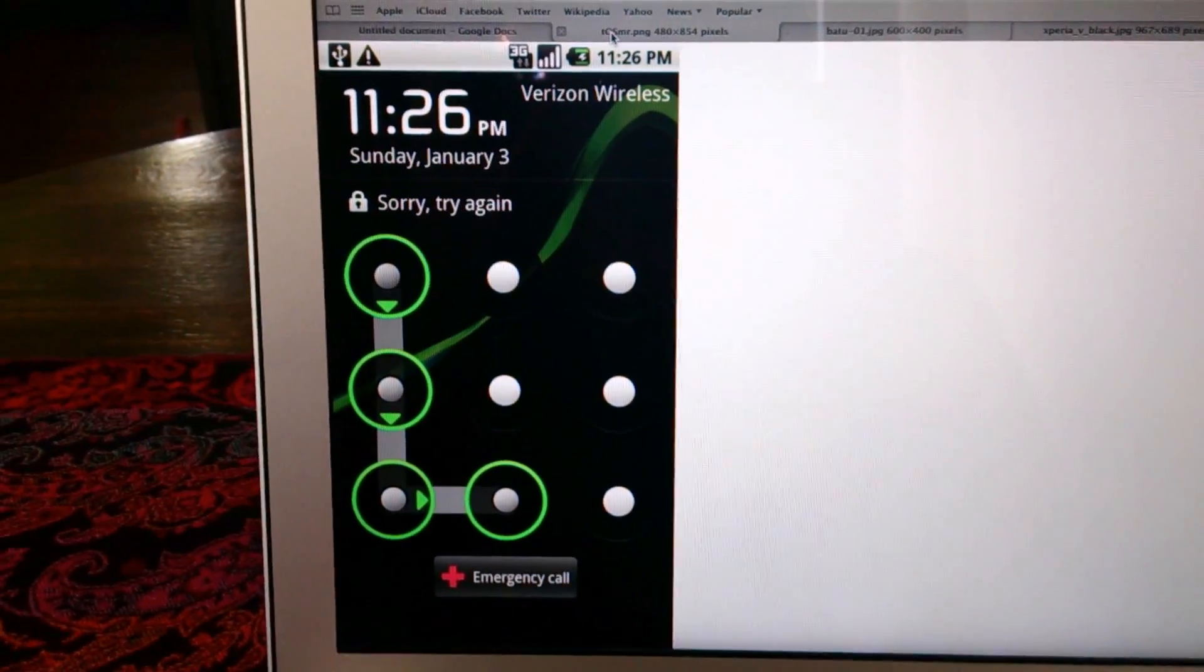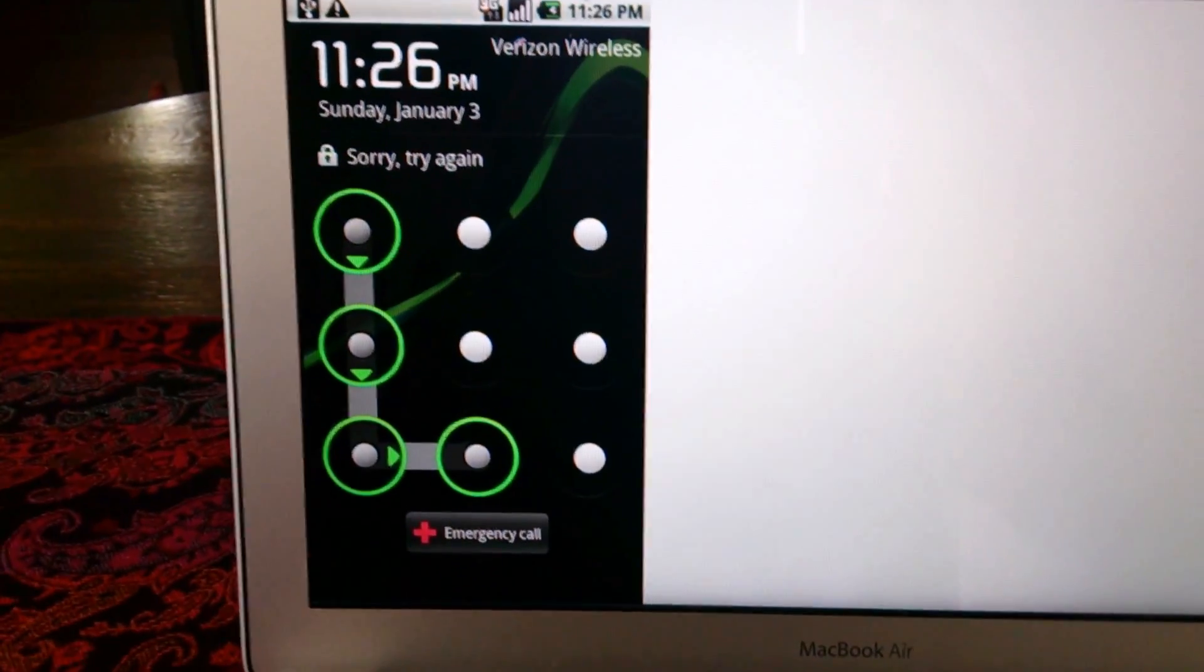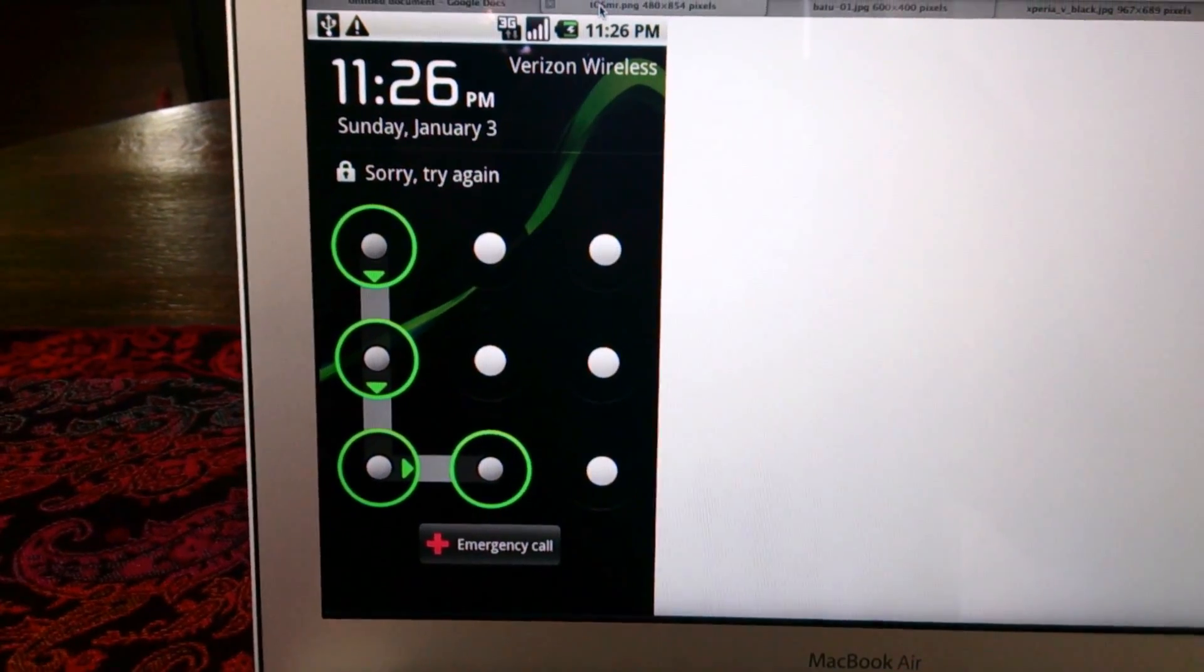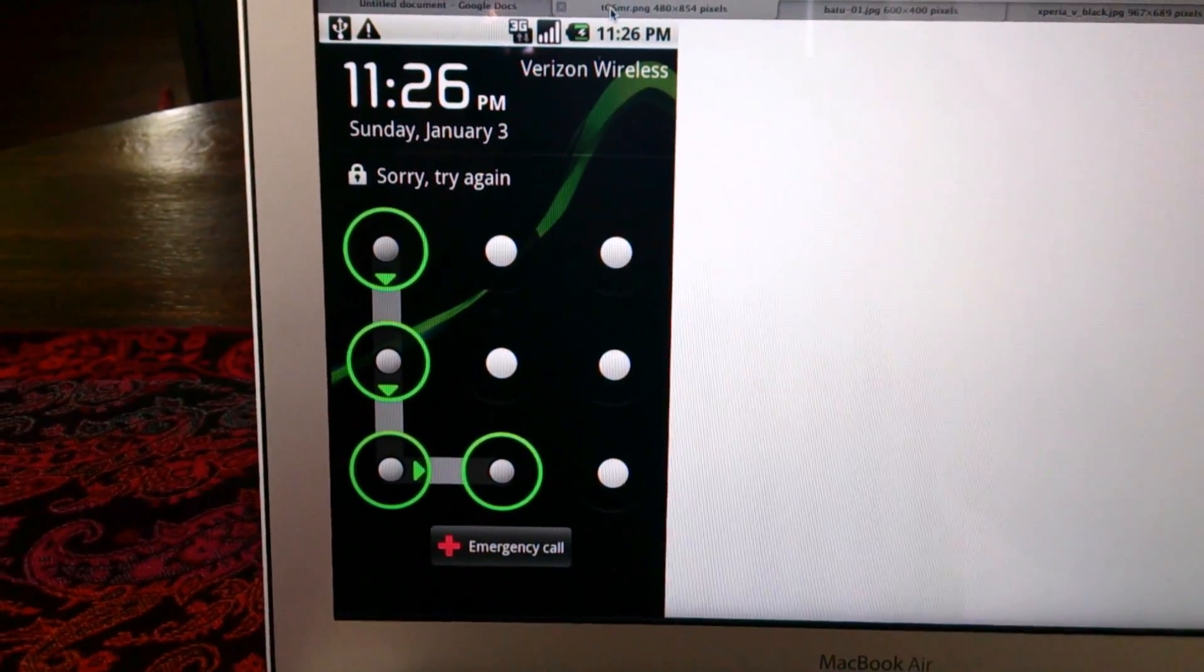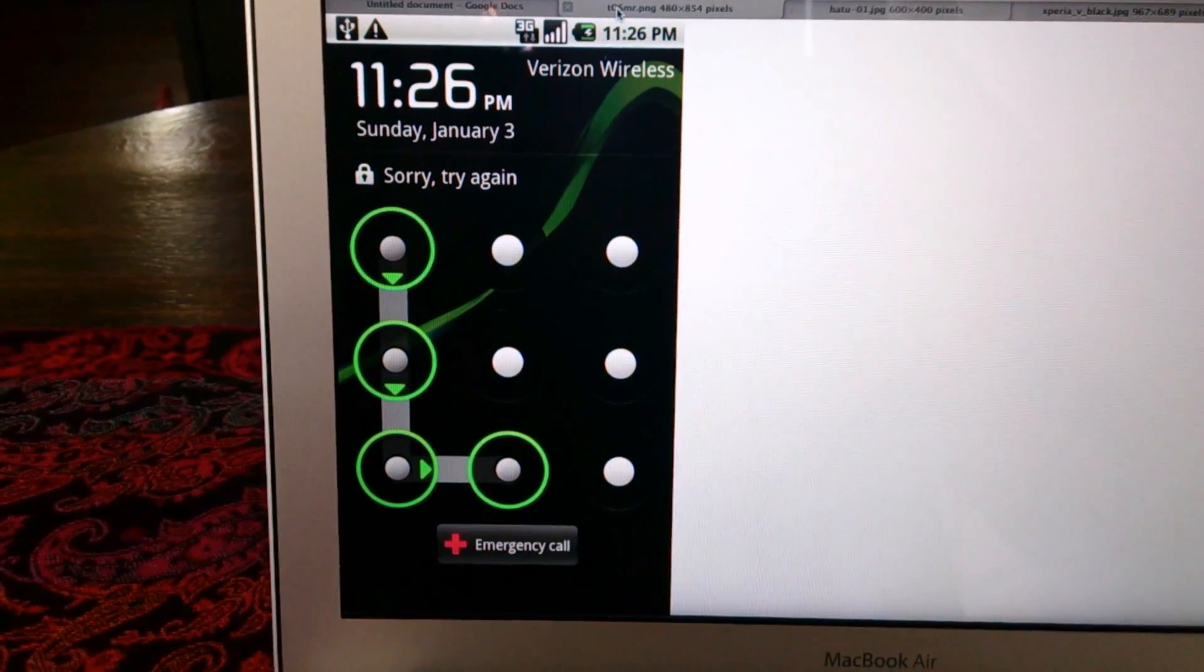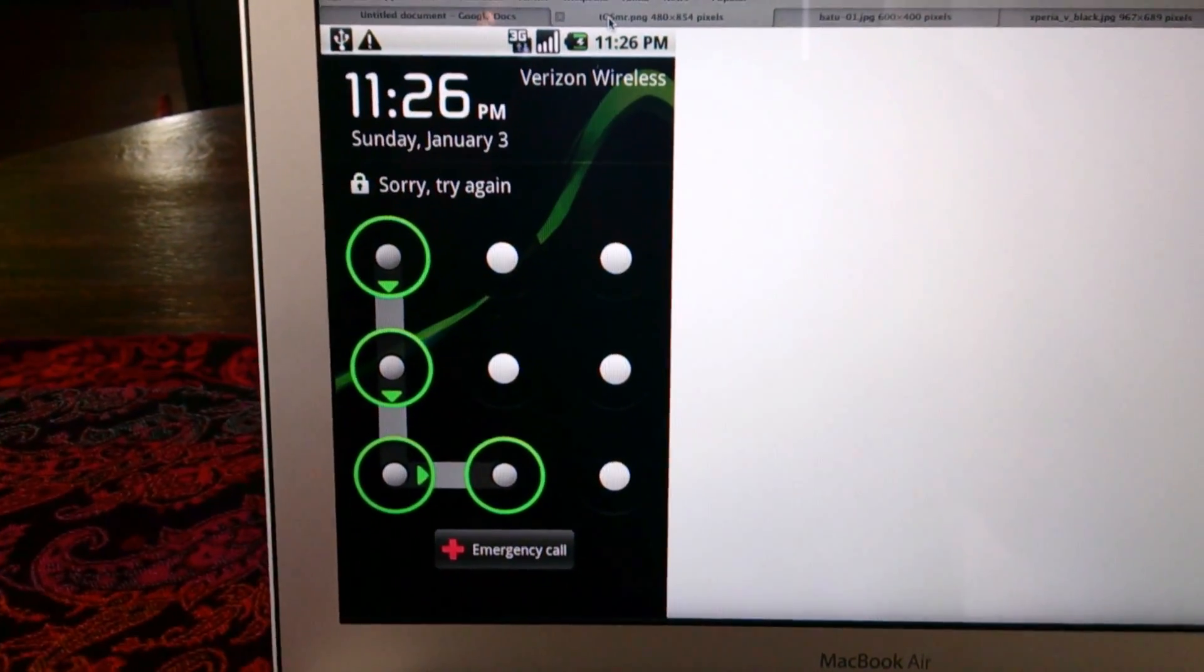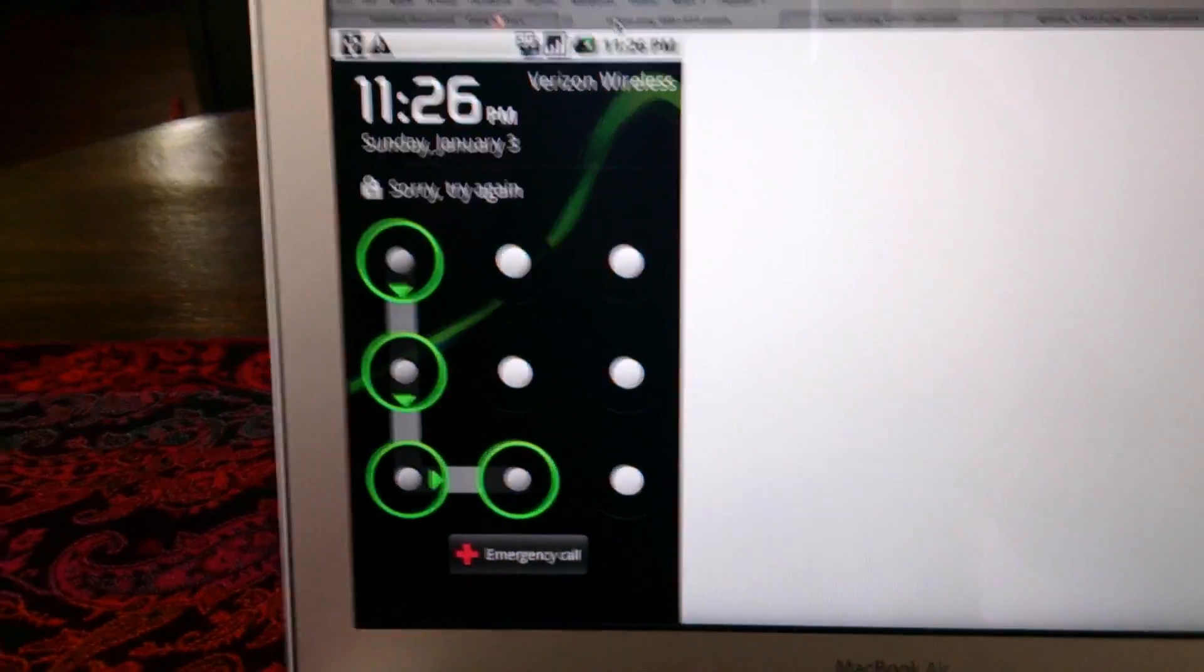And therefore they cannot get to your precious data. But what happens if you somehow break the screen on your phone so that you can't draw the pattern to unlock it because the screen just doesn't respond anymore? How are you supposed to get to your data in order to get it off the phone before you get a new one?